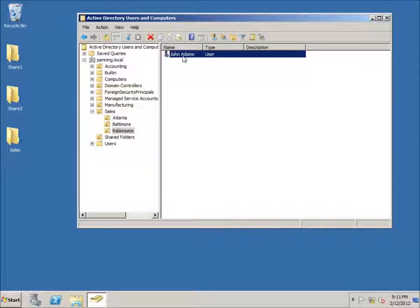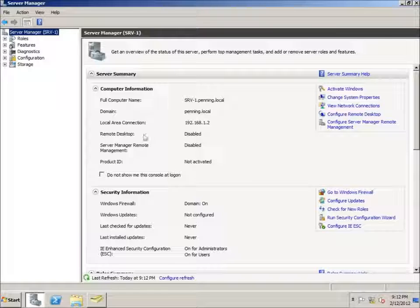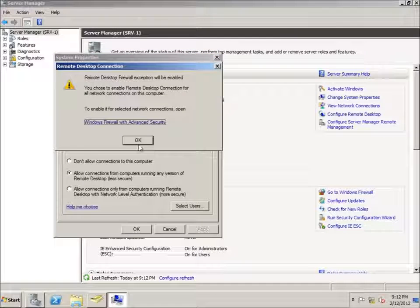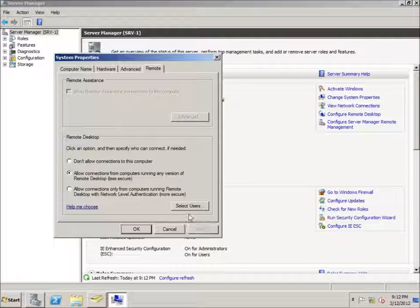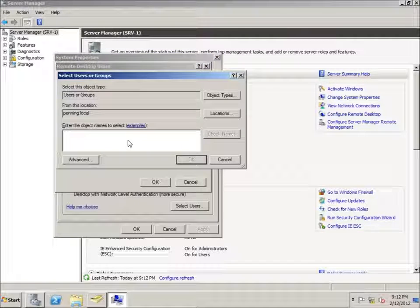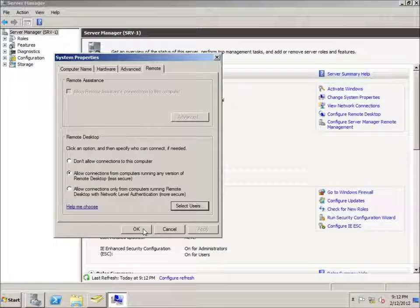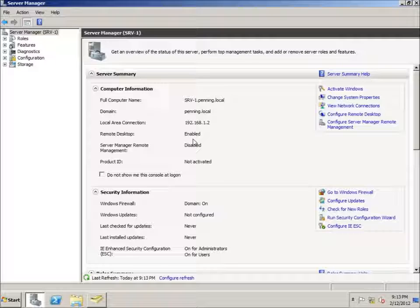We're going to do a couple of things to give John Adams more rights to log into the server. First, I'll go to Server Manager and make sure Remote Desktop is enabled — notice it's currently disabled. I'll click Configure Remote Desktop, allow connections using the less secure option, hit Apply, then Select Users, and Add John Adams to the list. Notice that administrator accounts can already access Remote Desktop; we just need to add non-administrator users. I'll hit OK, and now John Adams can log in remotely via Remote Desktop.